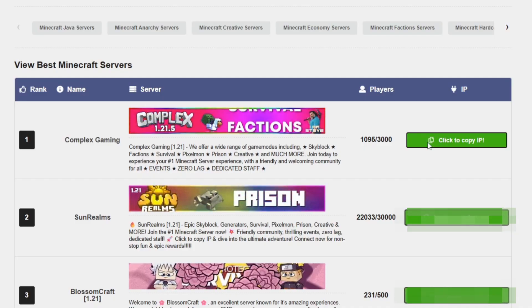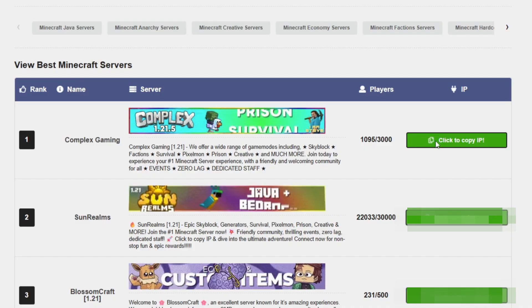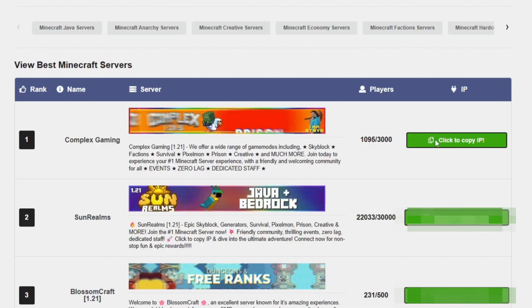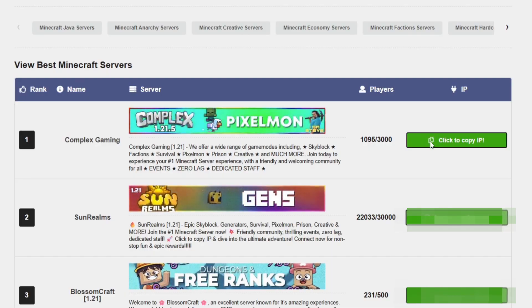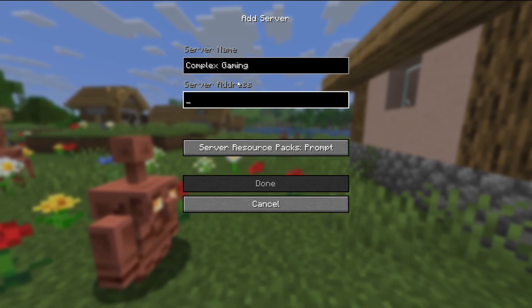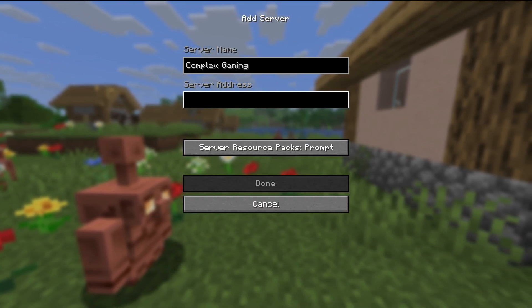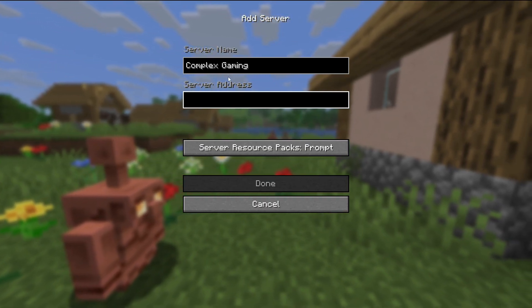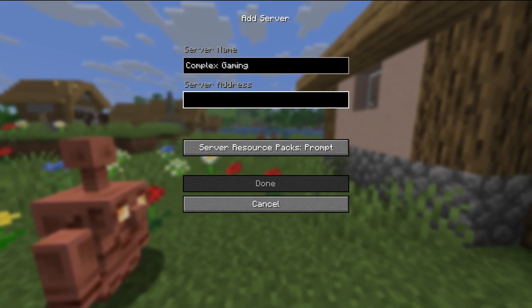Then just click the green button to the right of the Complex Gaming server listing and paste that IP into the server address bar when you're adding a new server on Minecraft.